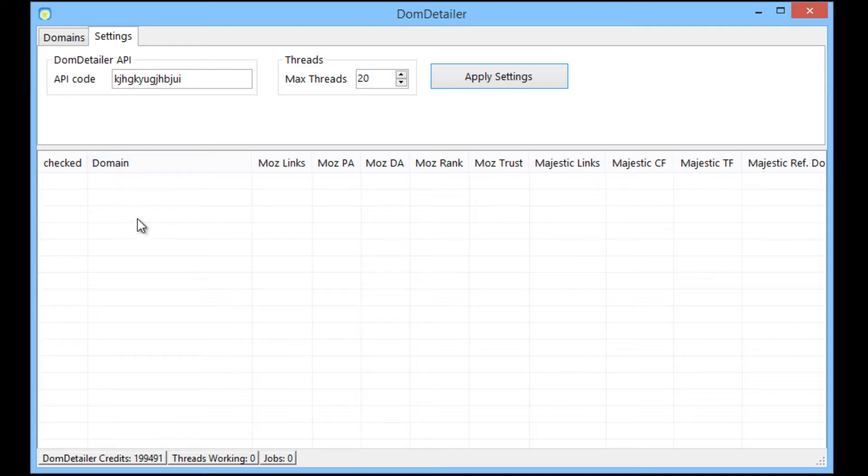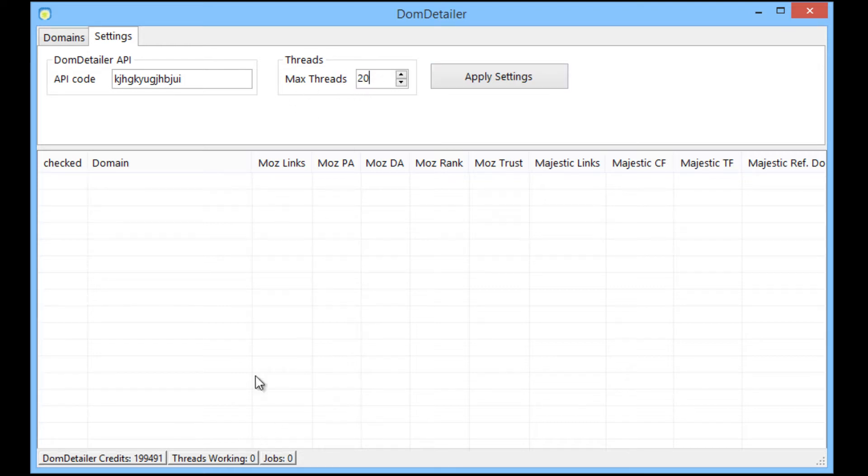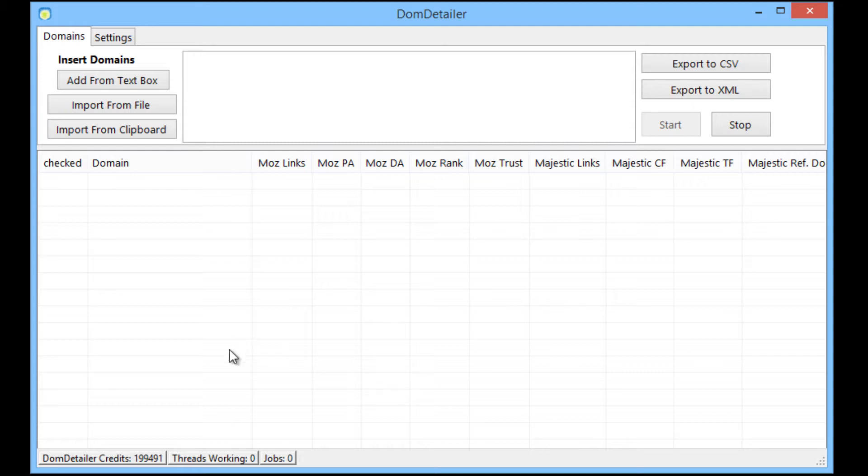As soon as we start adding domains and it starts checking those domains, you'll see that threads working will increase up to the point where it hits the maximum threads. Not really anything you need to concern yourself with either of those, but that's just what they are.